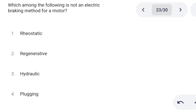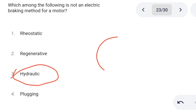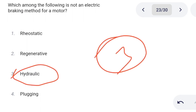Next one. Which among the following is not an electric braking method for a motor? Option 1: rheostatic. Option 2: regenerative. Option 3: hydraulic. Option 4: plugging. Correct answer is option 3: hydraulic.